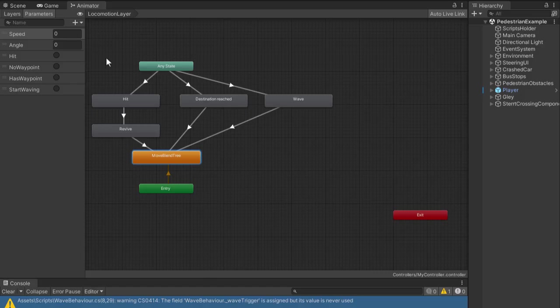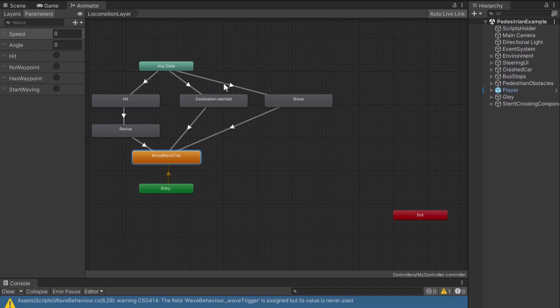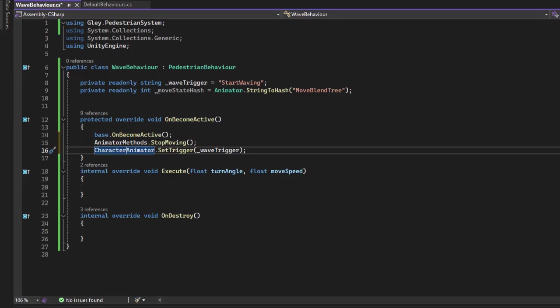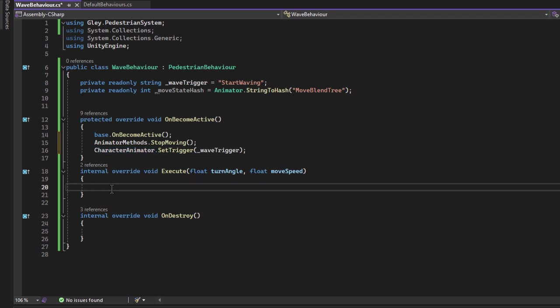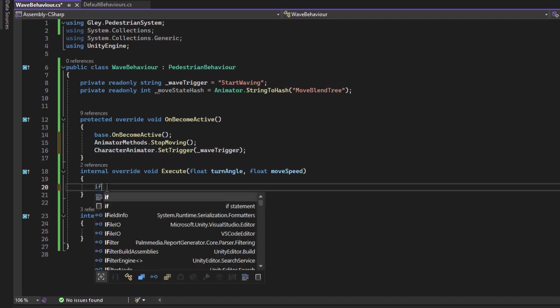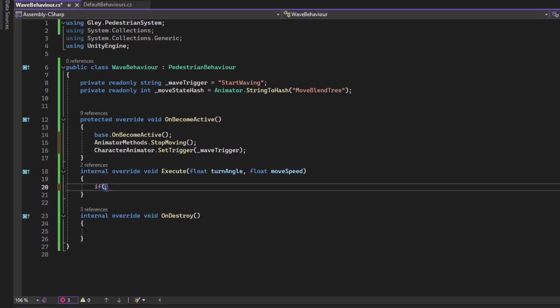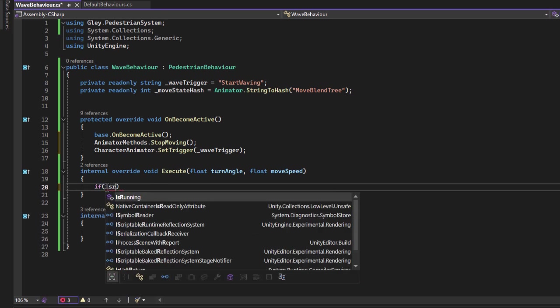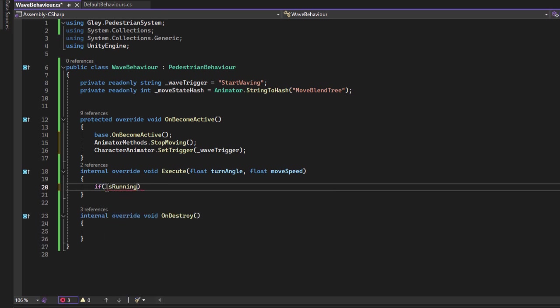If we look at the animator, we set the trigger and now our pedestrian is performing the wave animation but when the animation finishes, we should automatically stop the wave behavior. To do that we have to detect if the animator is back into the move blend tree state. Inside the execute method, the first thing to check is if the current behavior is running. To do that use the isRunning method. This returns true if the current behavior is running.